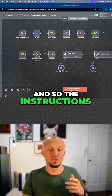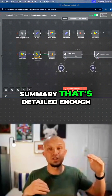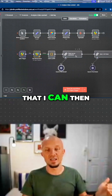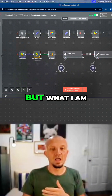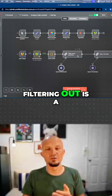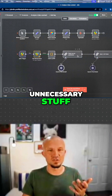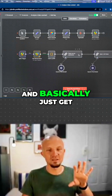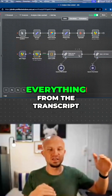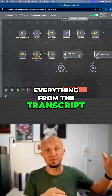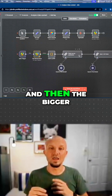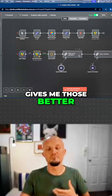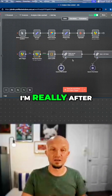The instructions I give it are to generate a summary that's detailed enough — not just a couple of sentences, but detailed enough that I can feed it into the bigger model. What I am filtering out is a lot of rambling and unnecessary stuff, basically just the really important things, the key points from the transcript. That then goes into the bigger model, which really analyzes it and gives me those better and deeper insights that I'm after.